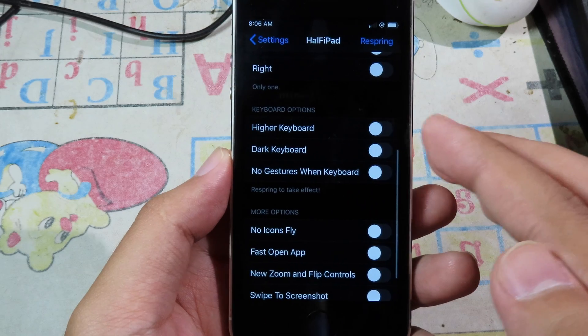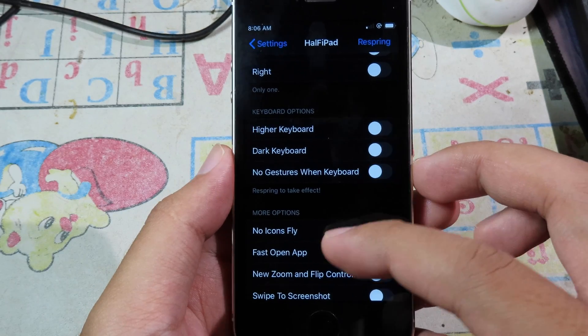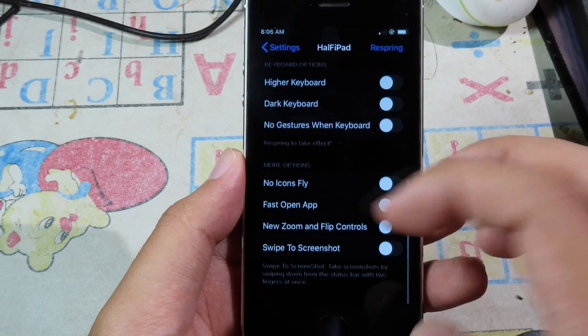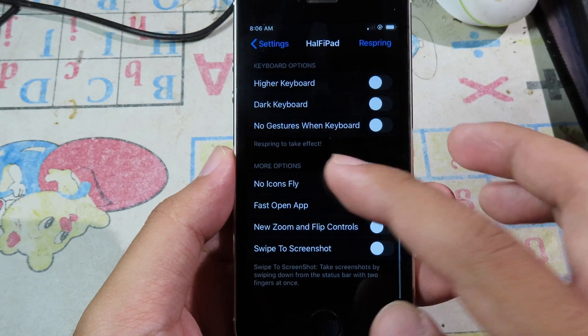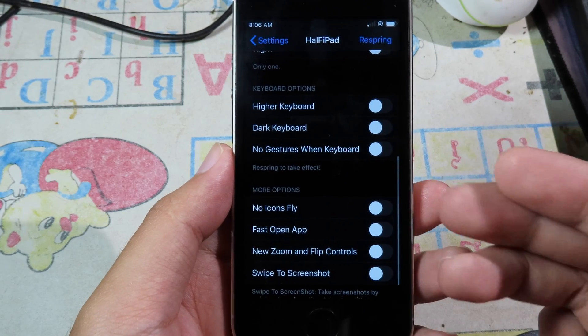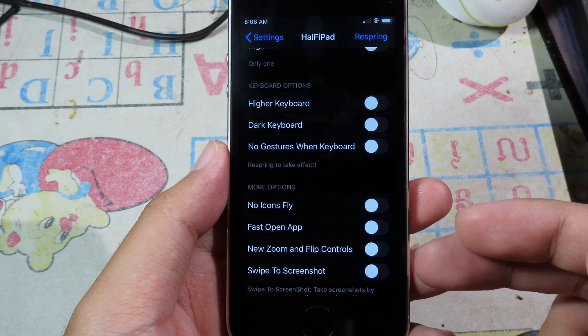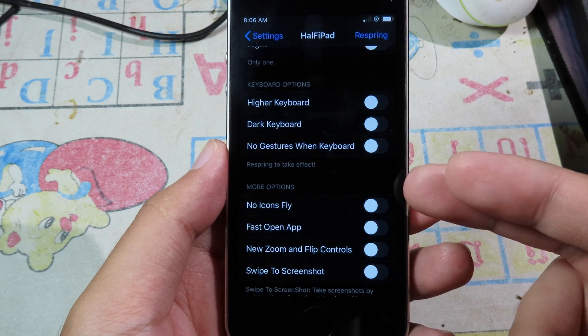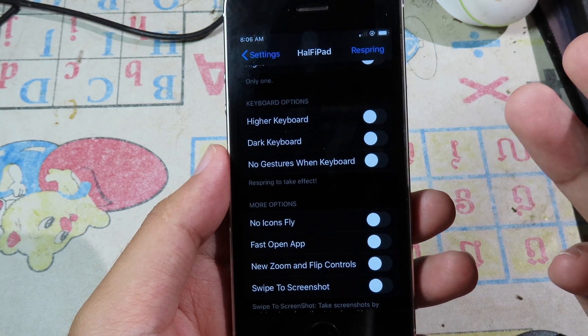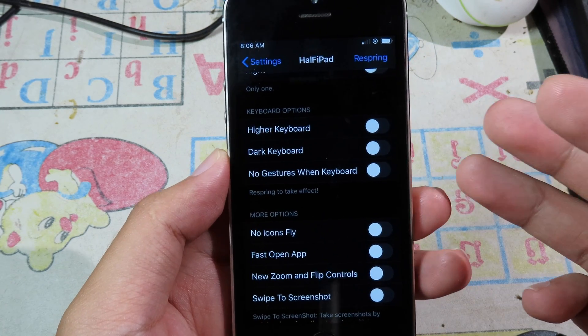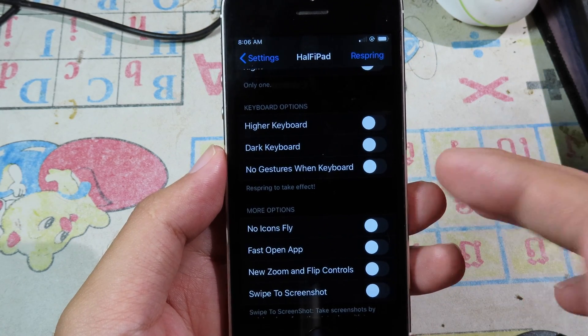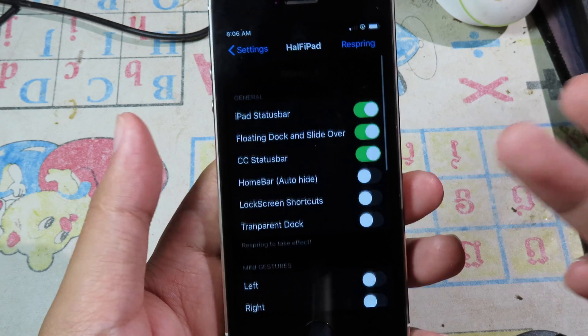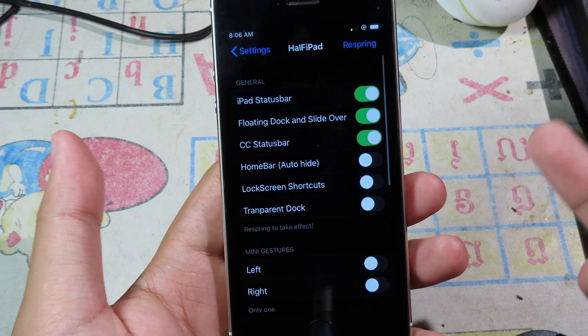There's also a keyboard option where you can change the keyboard color. I haven't enabled some of these options because they don't work well on my iPhone SE, but I hope they work well on your phone.